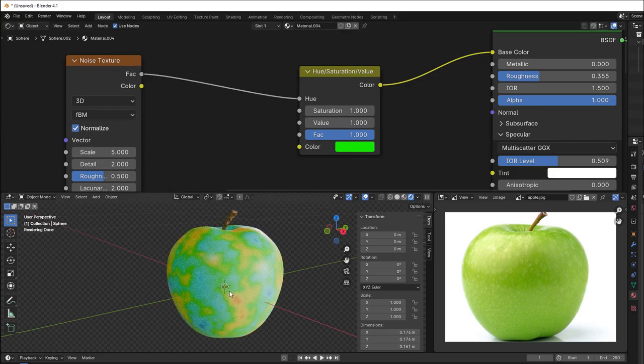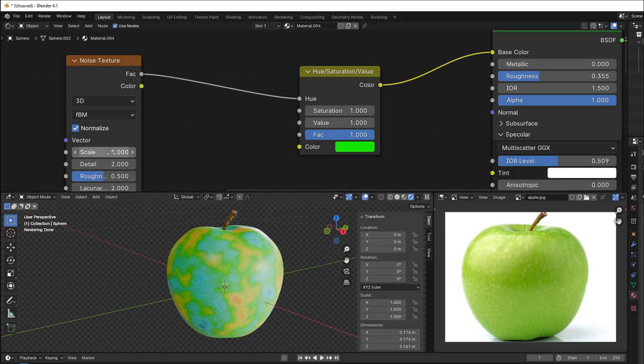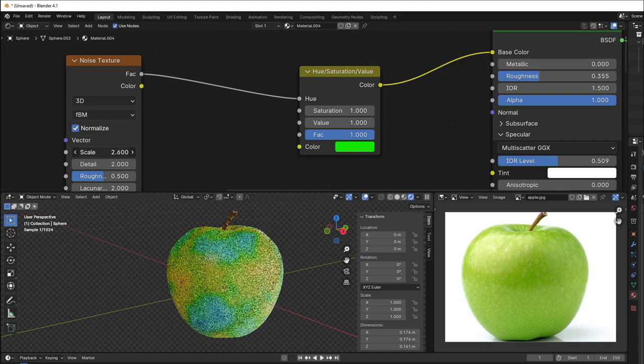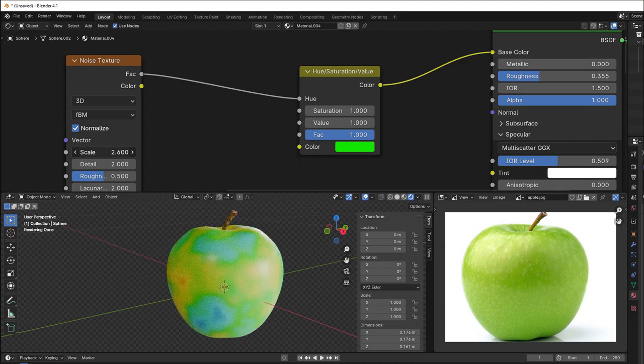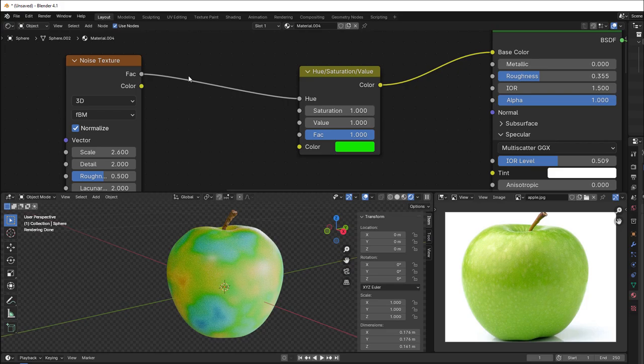But right now, if you do that, you can see it's way too much. We need smaller values to work with. We can also change the scale a bit, so it's more like this. I think that will be better in the end. But we add a Math node to decrease the variation a bit.